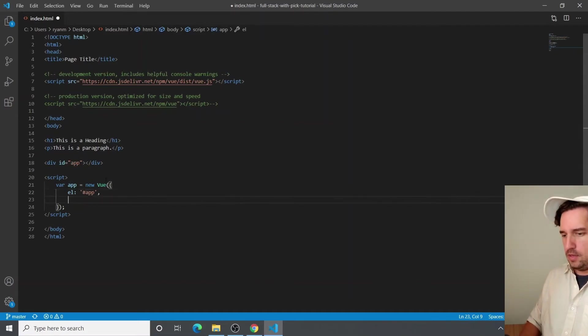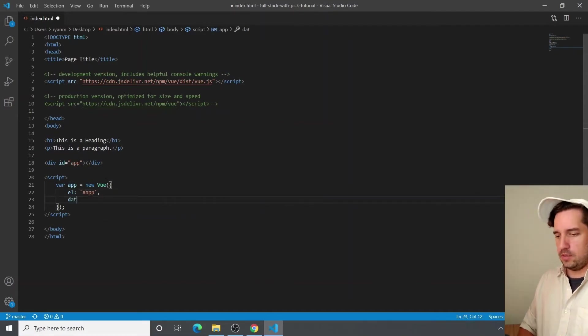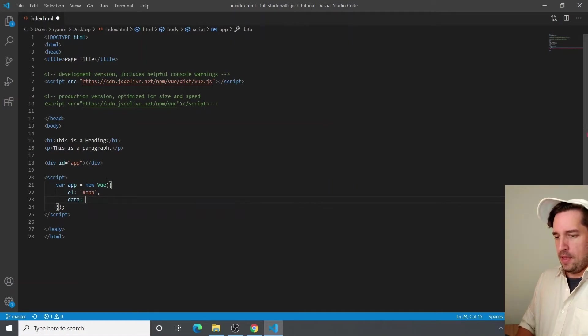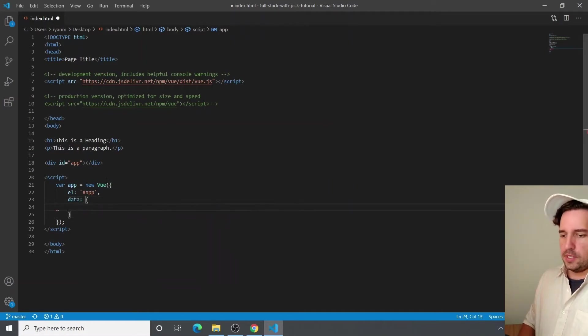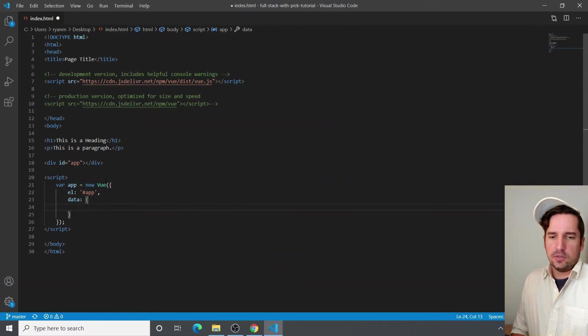And then the next we want to use is called the data property. And that actually is an object. And that's where you define variables and all sorts of stuff that you can use.